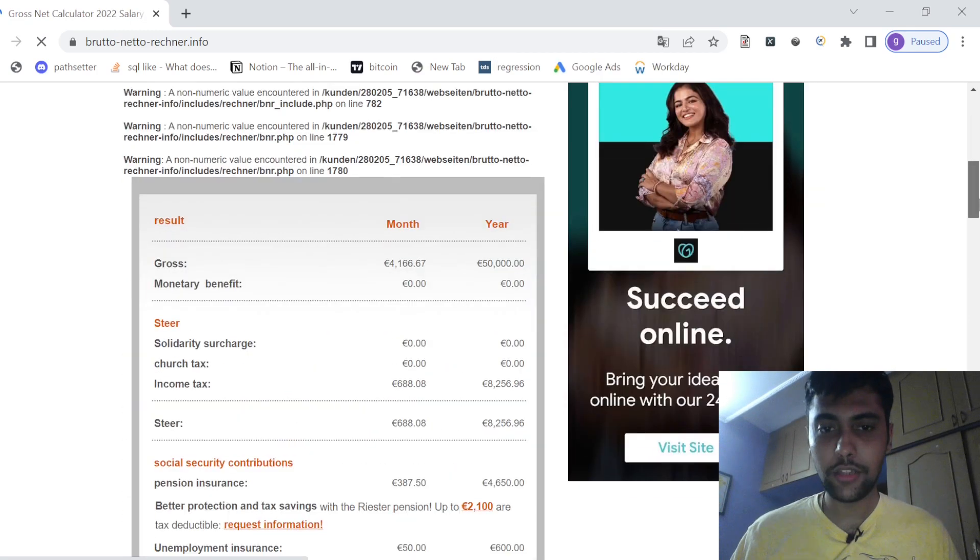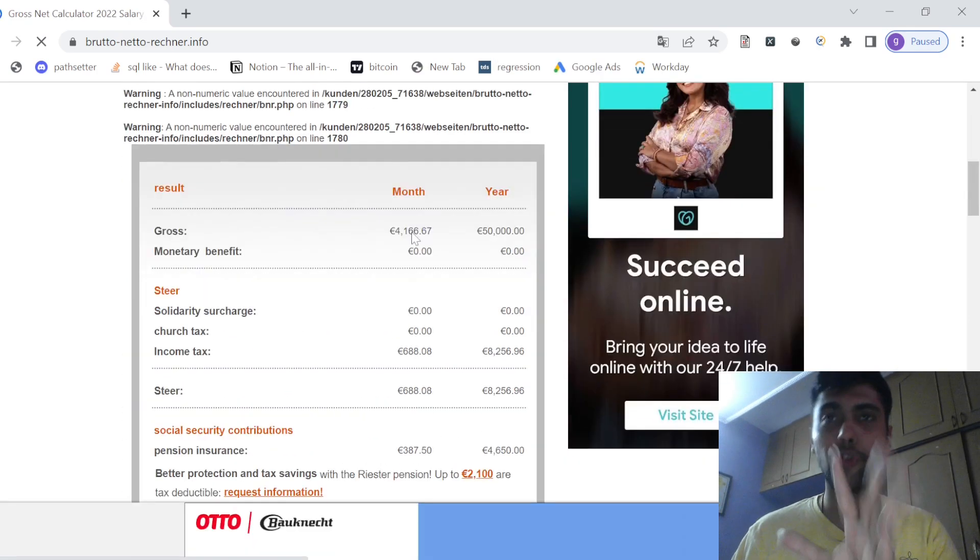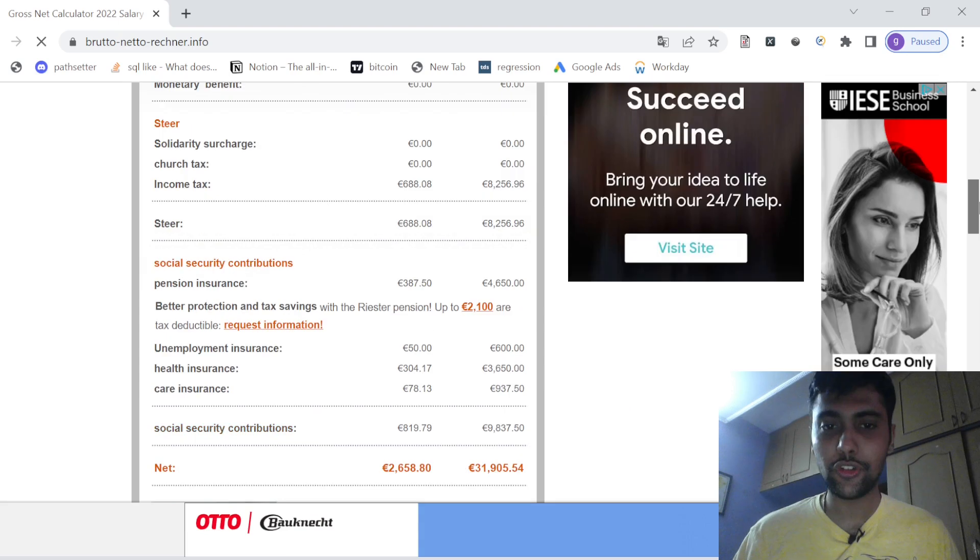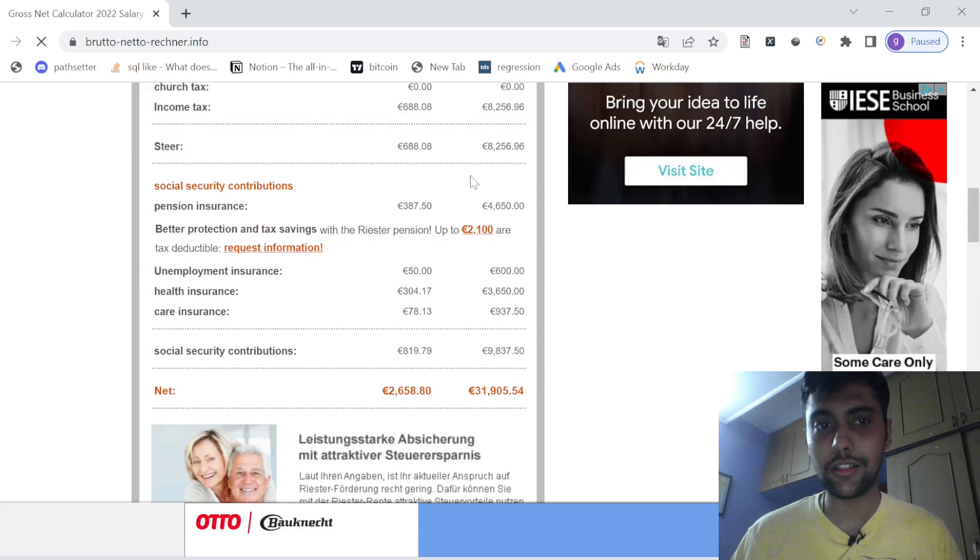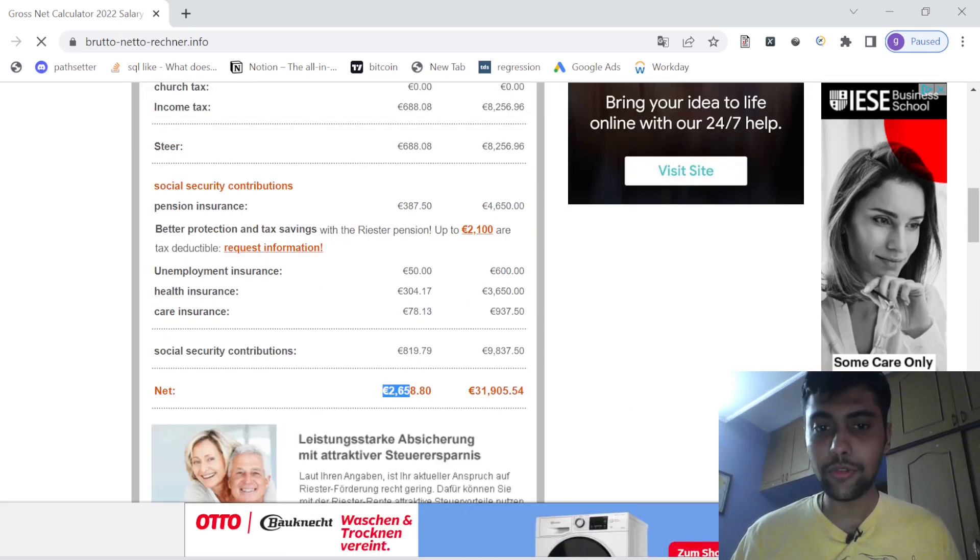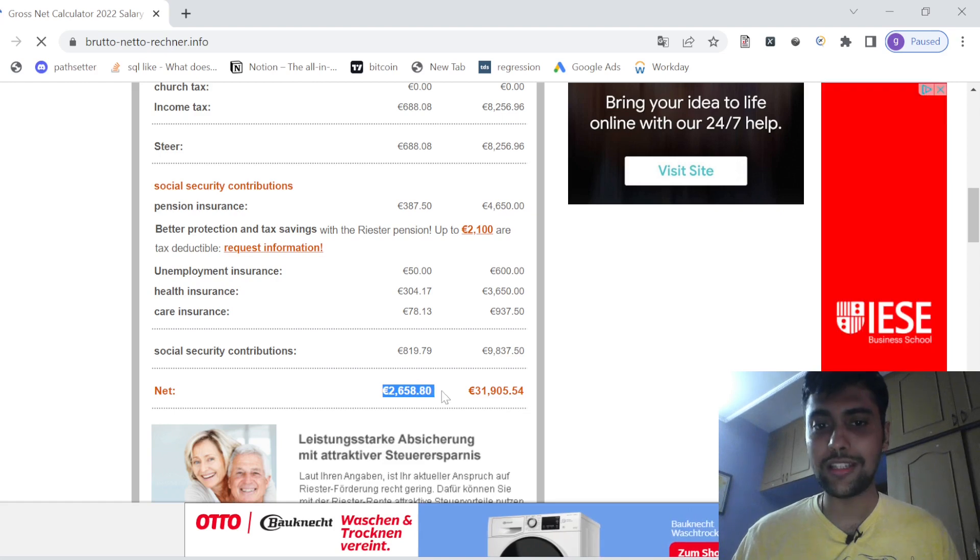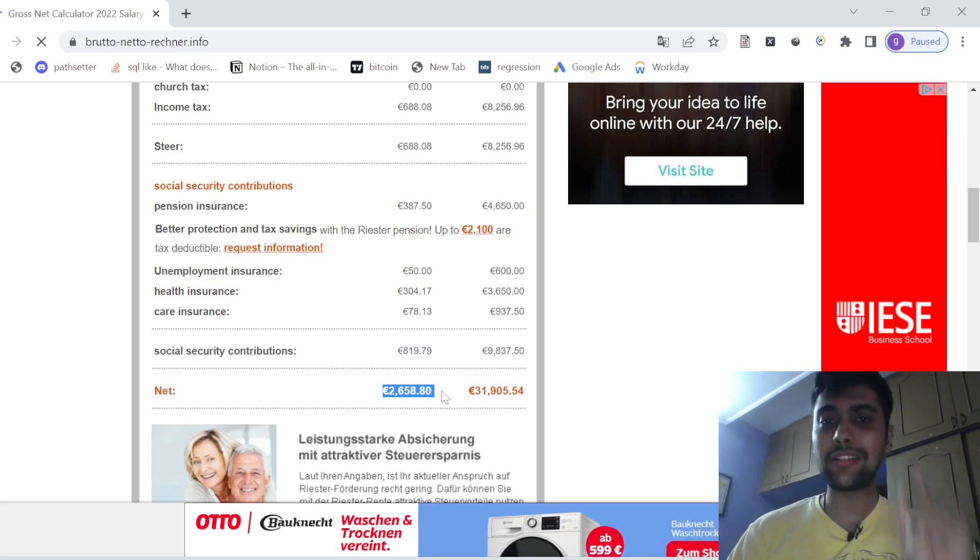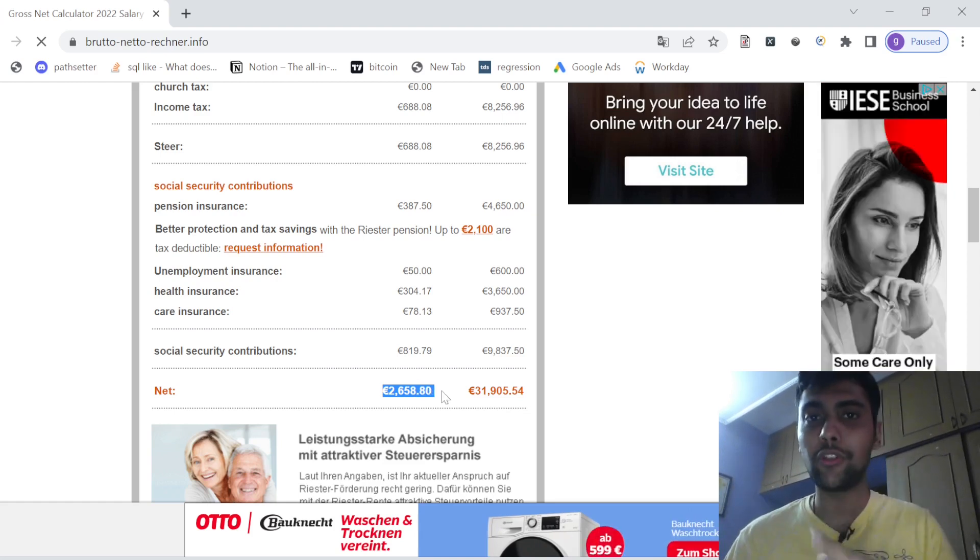So if I calculate, as you see here the gross salary is of course 4000 something per month, but if you scroll down after all the deductions - income tax, health insurance, everything - your net comes to around 2658. Single person earning 50,000 euros per year, net salary comes to around 2658.